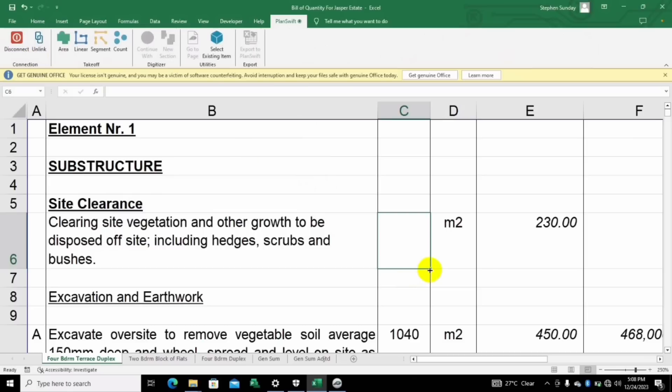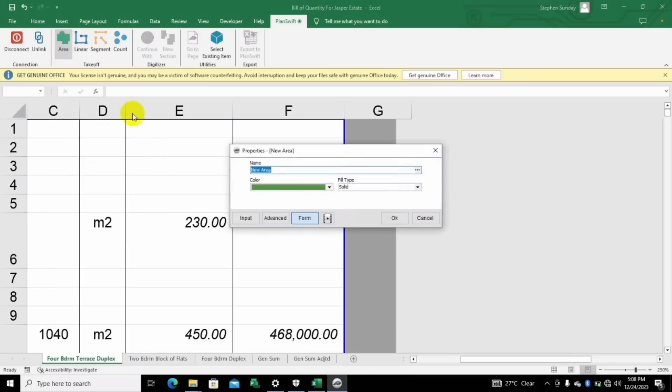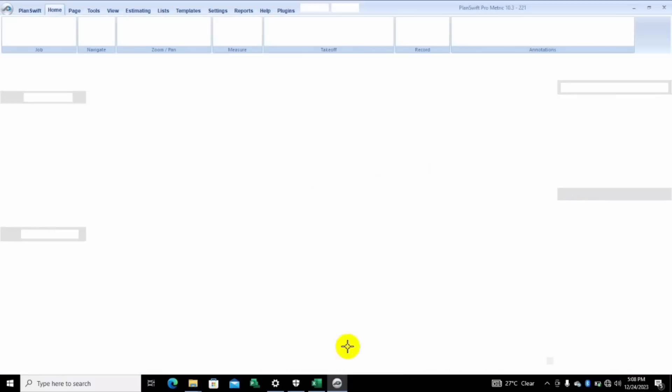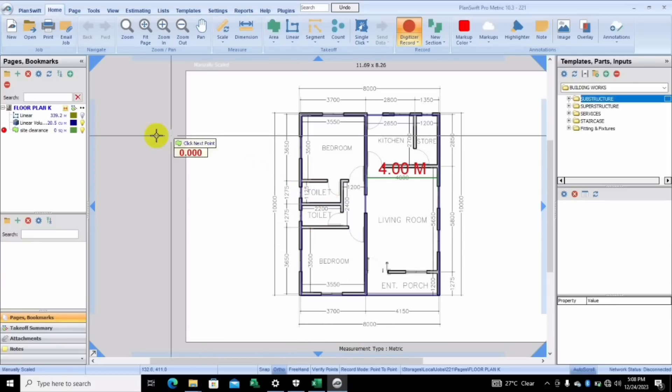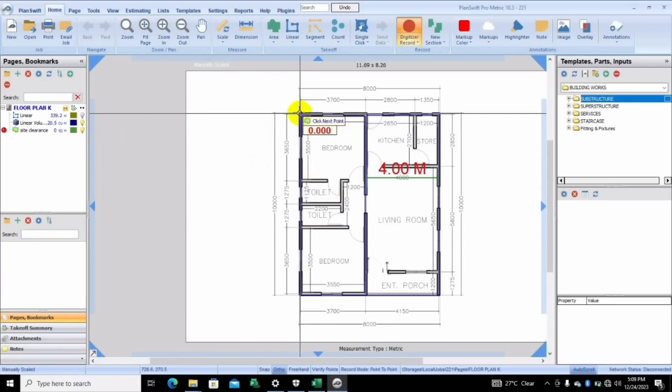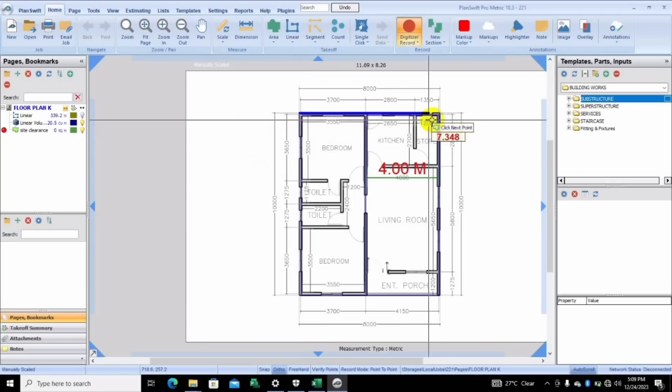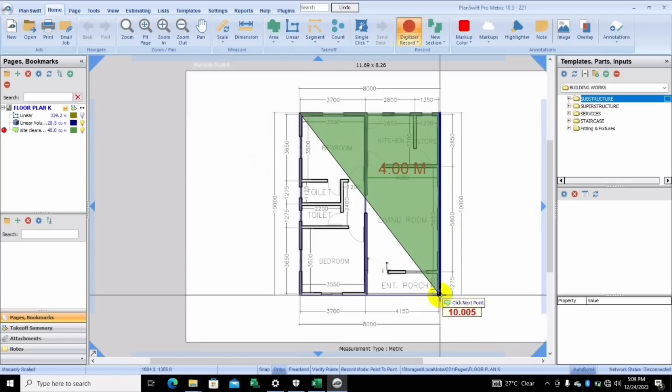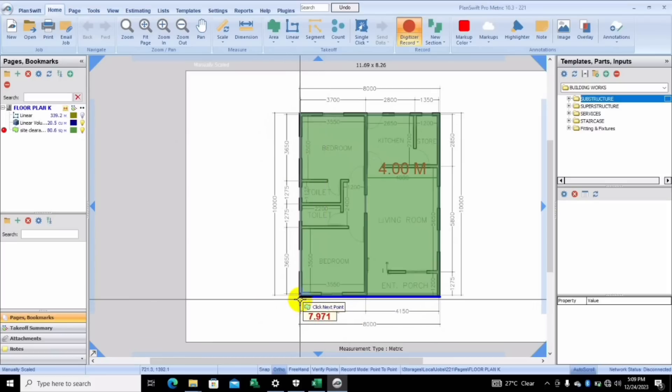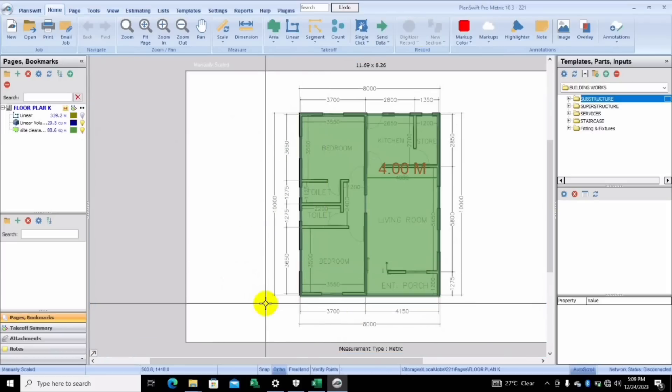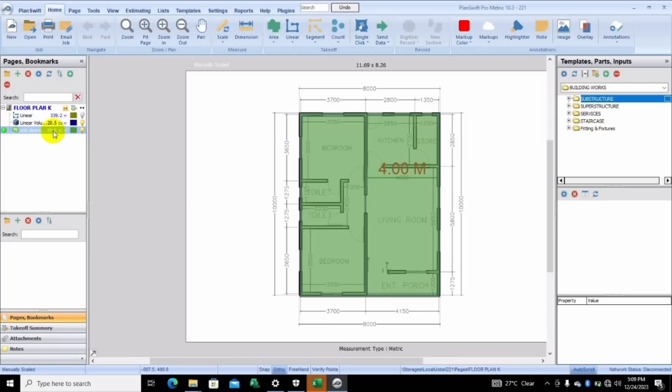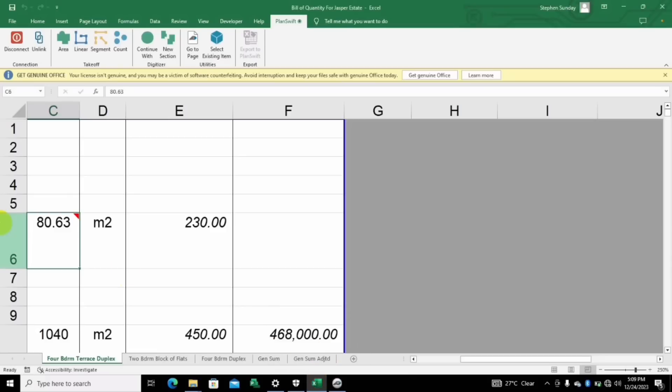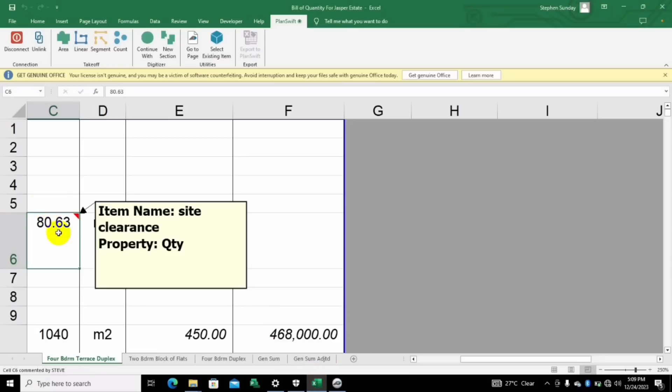When you're done, it's now time for you to take off. For site clearance, we're just going to take off the area here. We're going to put in site clearance. All you just need to do is take off. Immediately you're done with this, you will see that already we have 80.6 here. So let's look at our Excel, and you could see it here: 80.63.